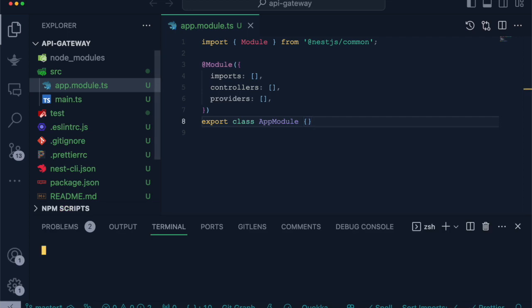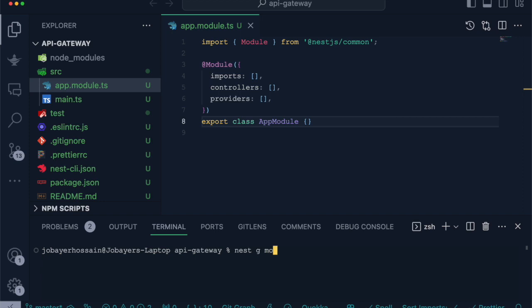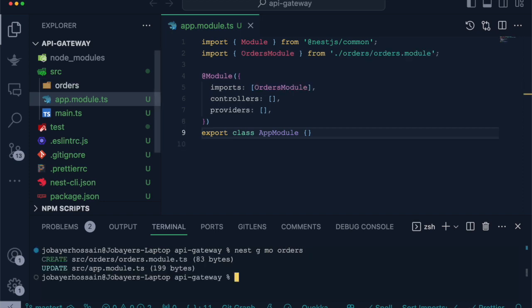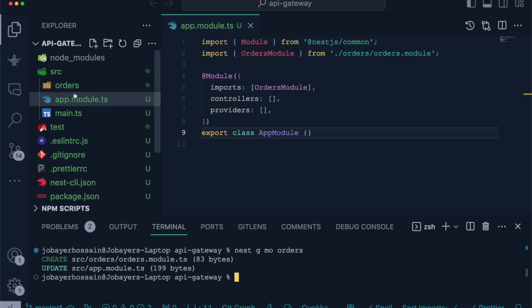Now we will generate a module using NestJS CLI. In this scenario we will use 'nest g' for generate, 'mo' for module, and our module name which is orders. This will create an orders folder in our source directory. Inside this directory we can see this module is created by the name of orders.